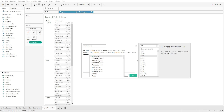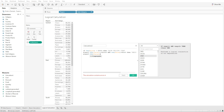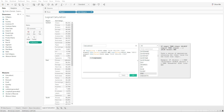Then write ELSE IF sum of sales is less than five thousand, THEN 'poor selling item,' and end it with END. Let's check if there are any errors.